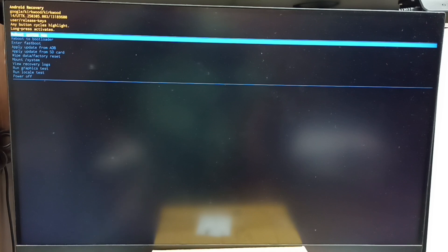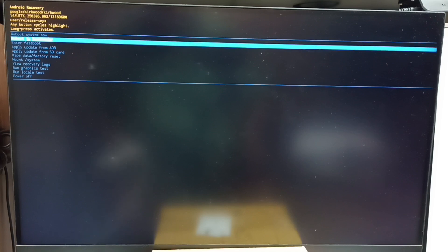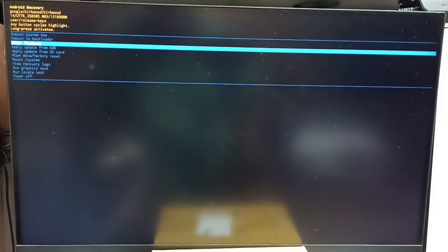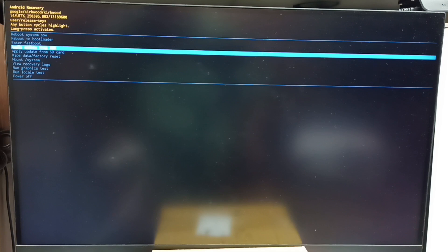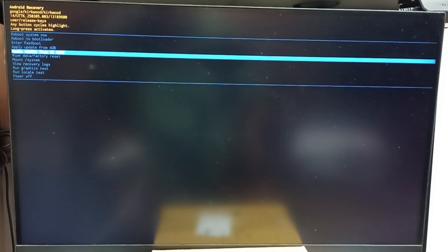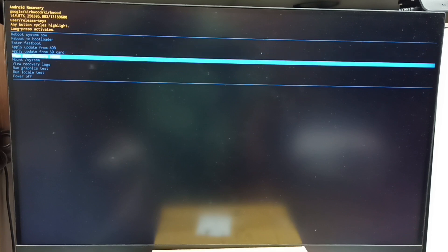Just press that power button again. That way we can go down. Let me select wipe data or factory reset. Done.